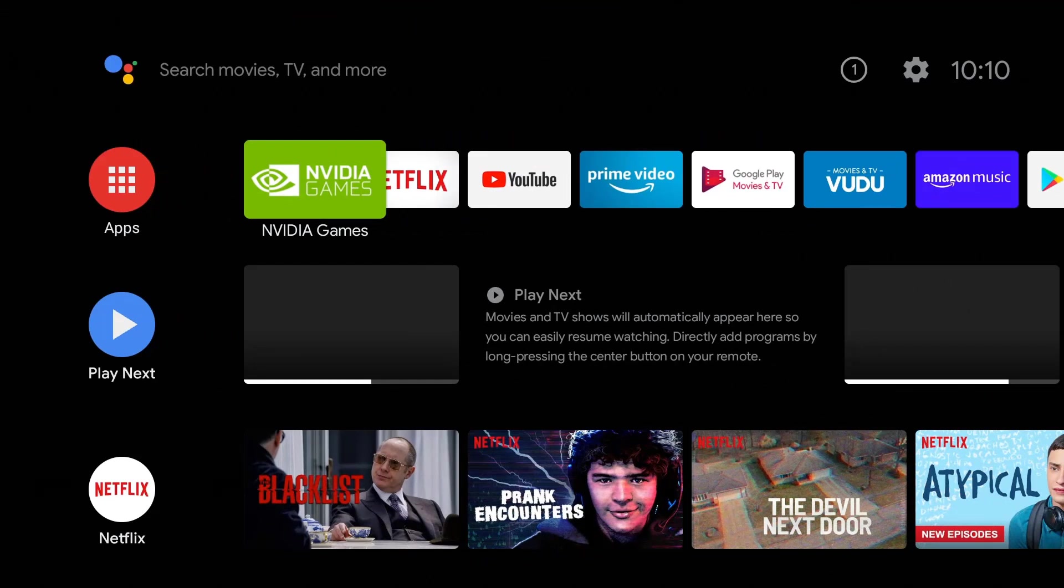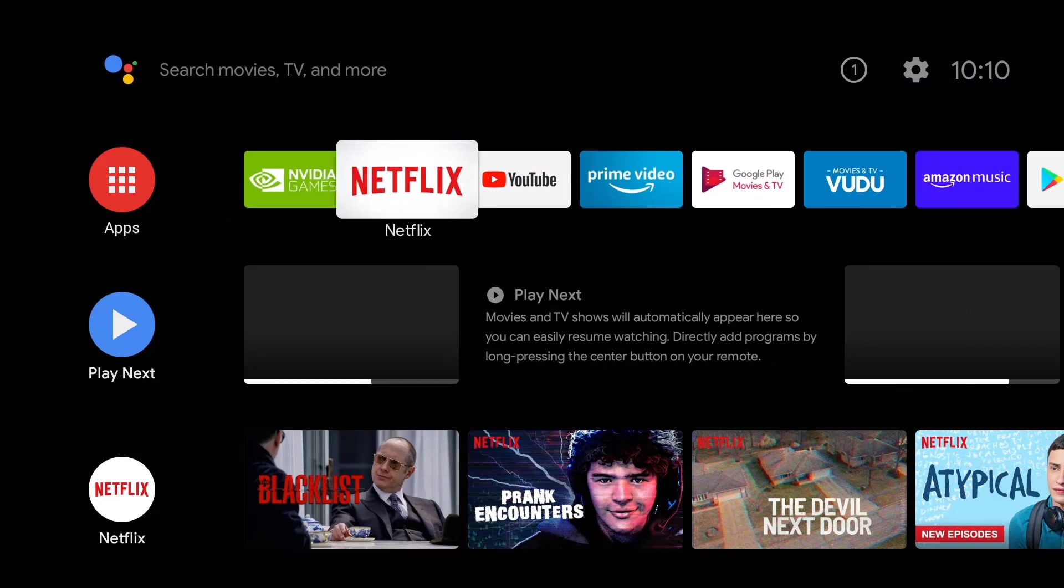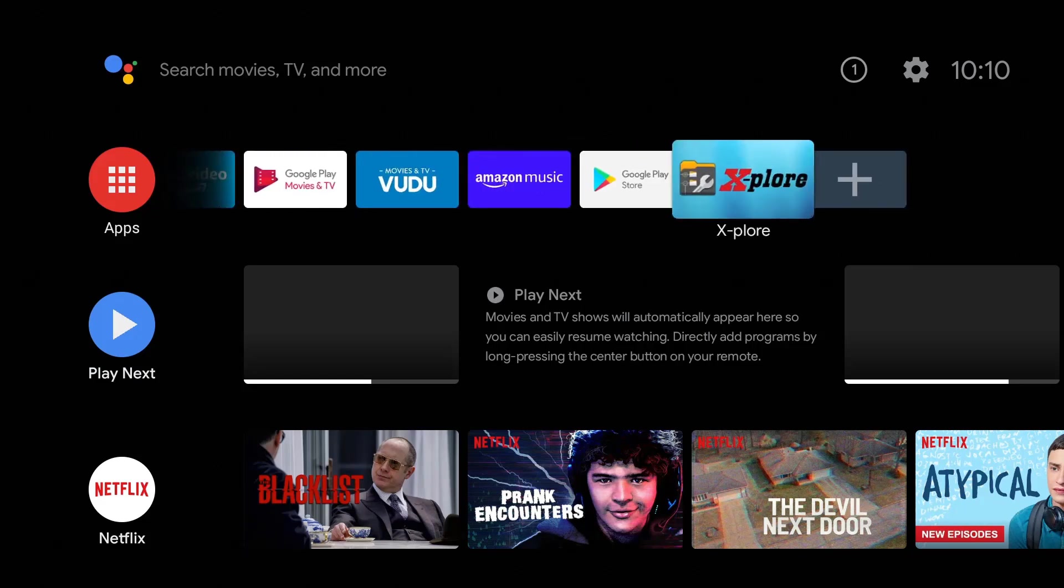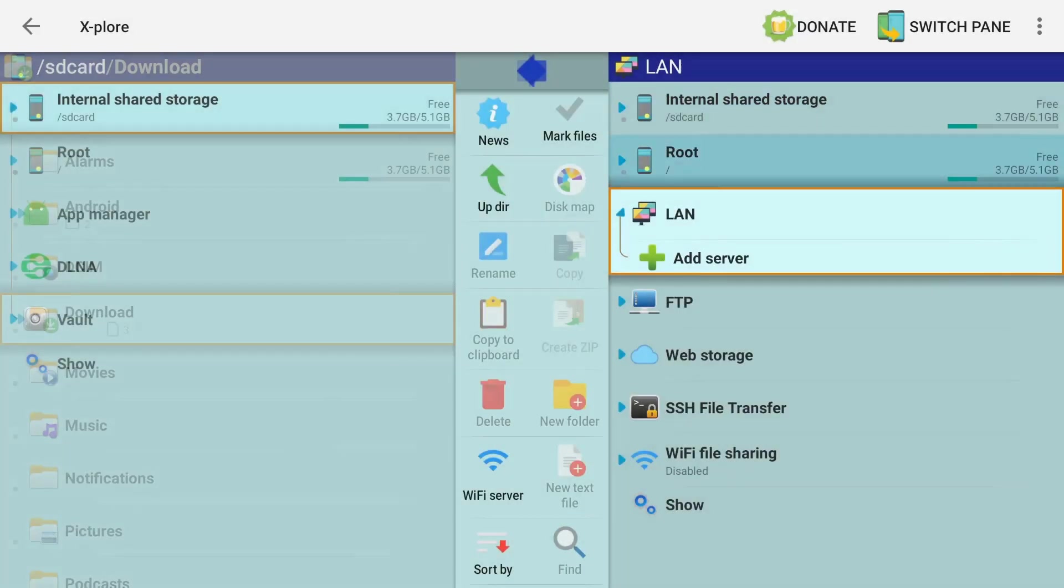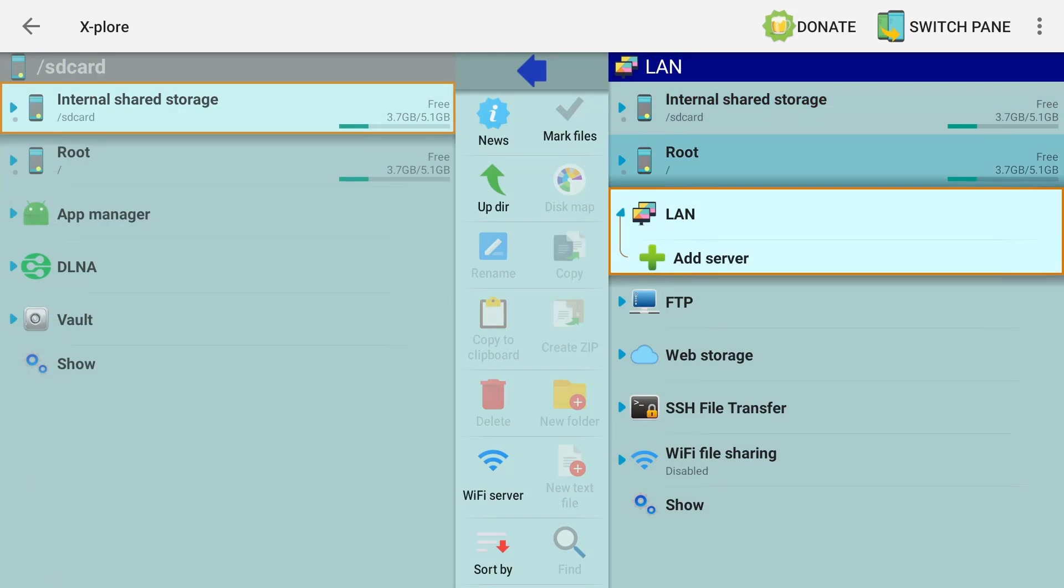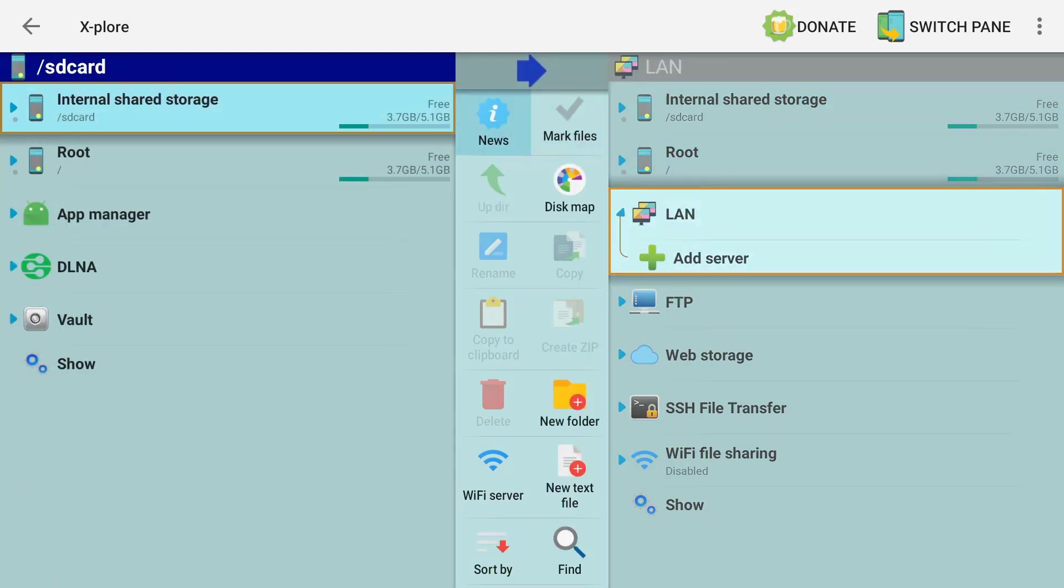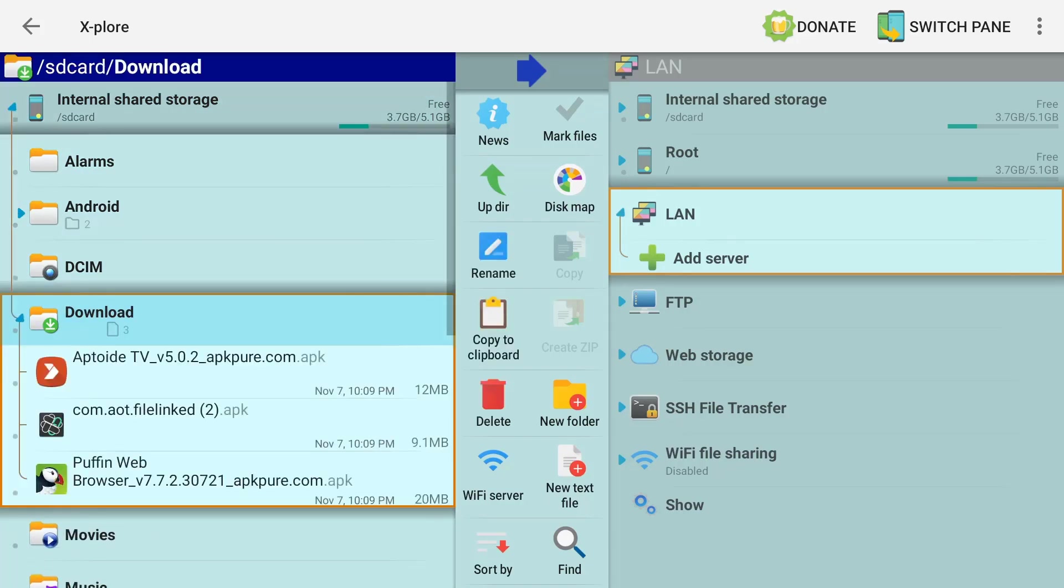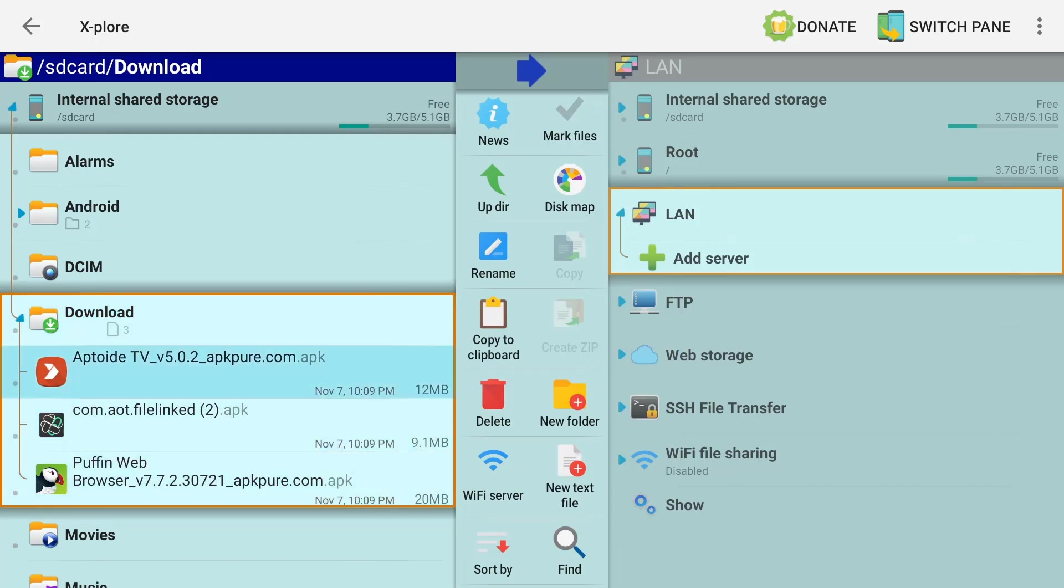Back over to the Nvidia Shield, we're going to go ahead and open the Explorer file explorer. Launch it. Over to the right is your LAN - Local Area Network. That's not what we're looking for. We're going to go to the left where it says Internal Storage, Internal Shared Storage. Let's click on that. There's our Download folder. Notice next to it there's a three - that means we have three files that need our attention. Click on that. There are the three applications that we downloaded.